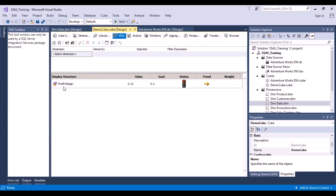I can now see my Profit Margin in the KPI browser window. The value is 0.13, the goal is 0.3, and the status is red — when you hover you can see the value is minus 1 — because we set the goal to 0.3 but our margin was only 0.13. The trend shows there has been no change. We can also apply filters.